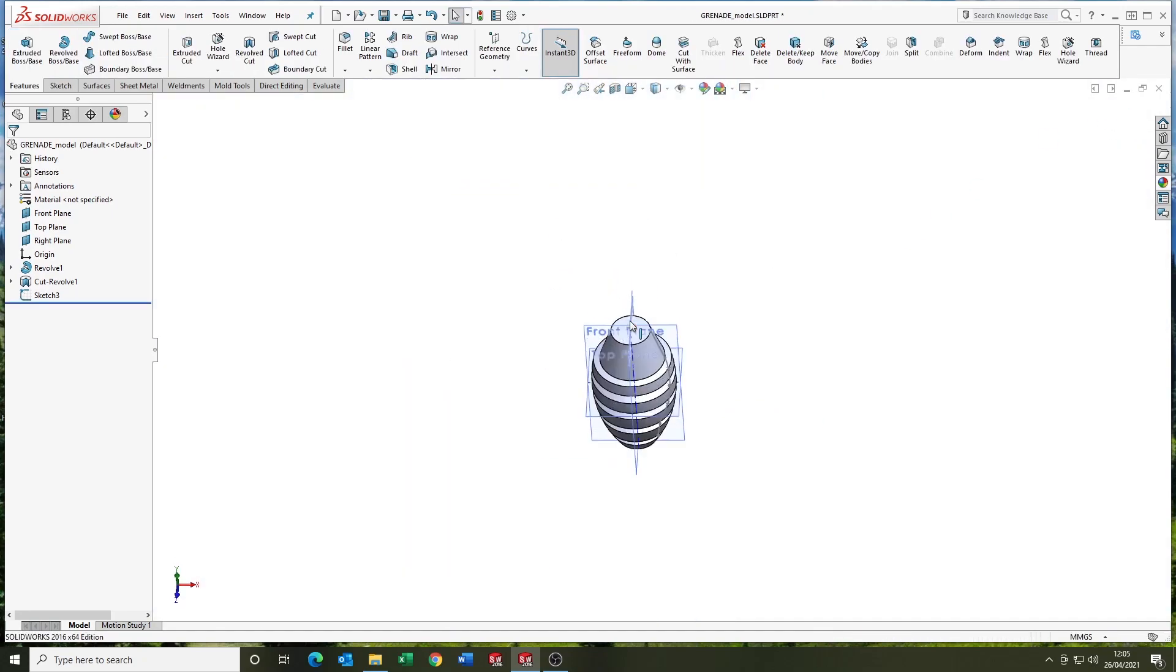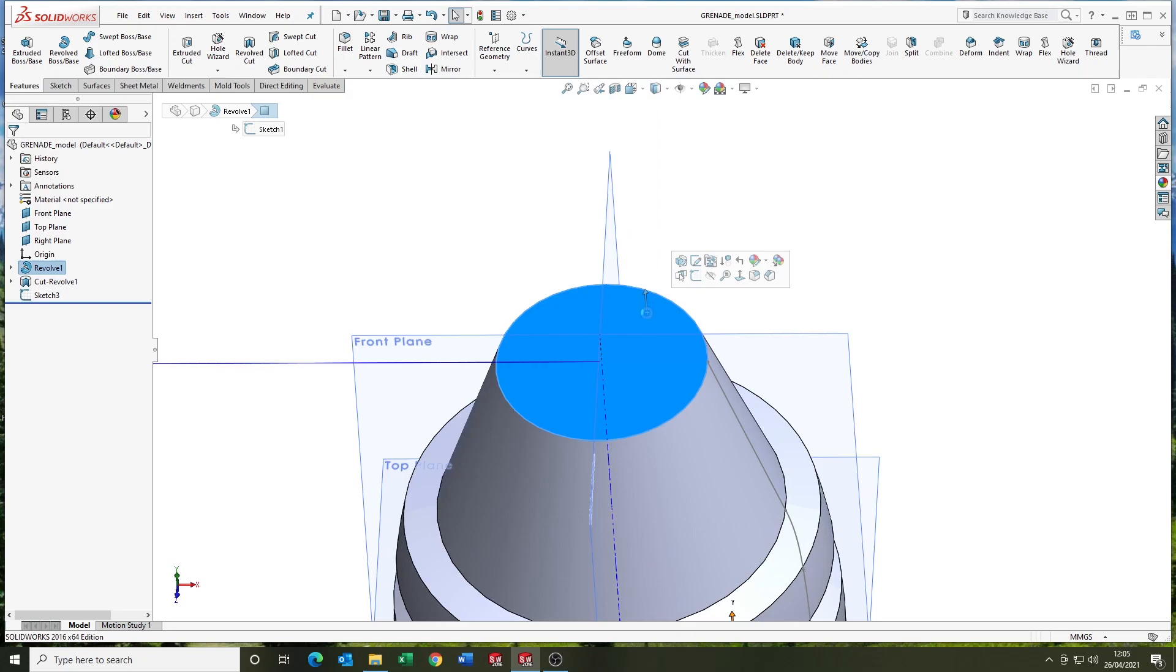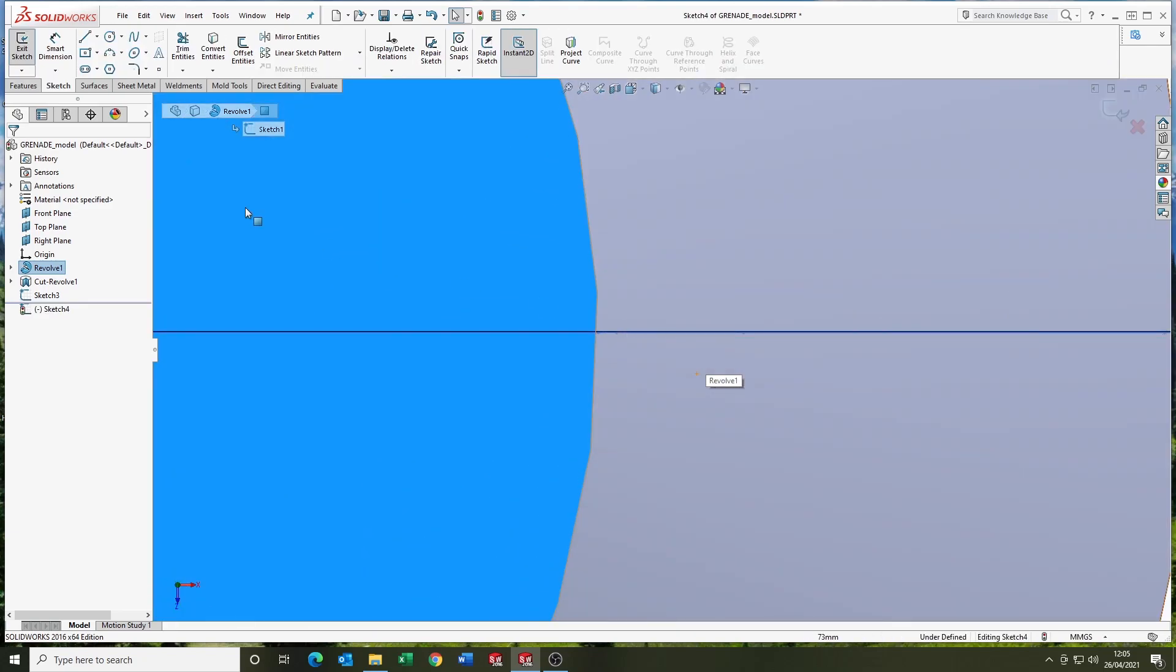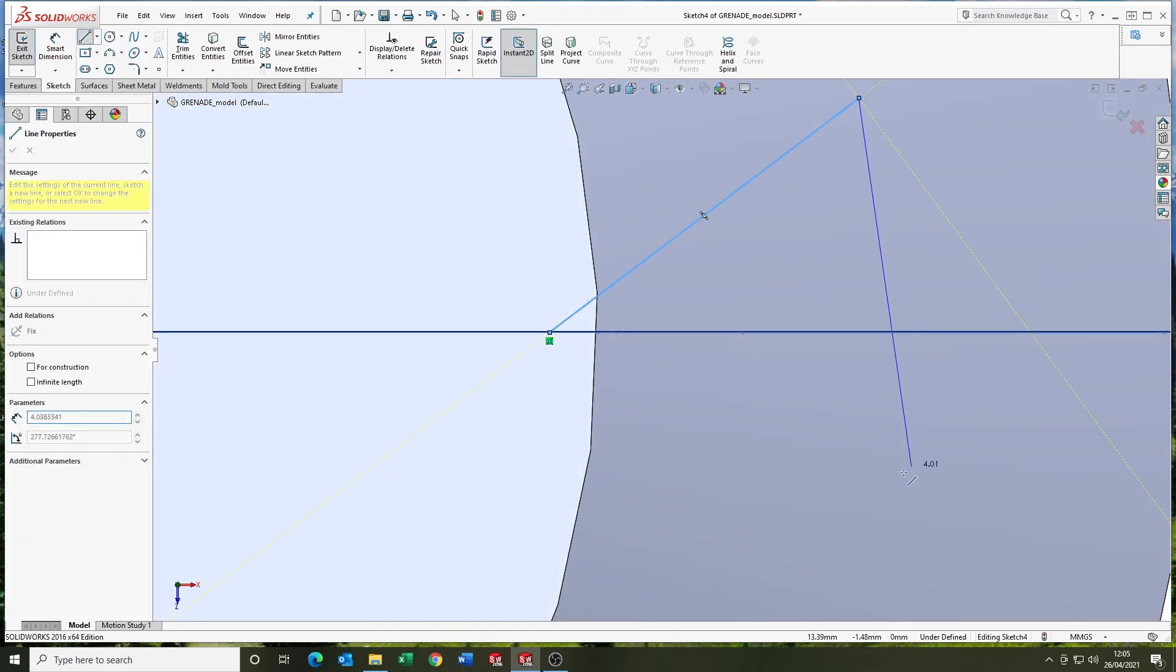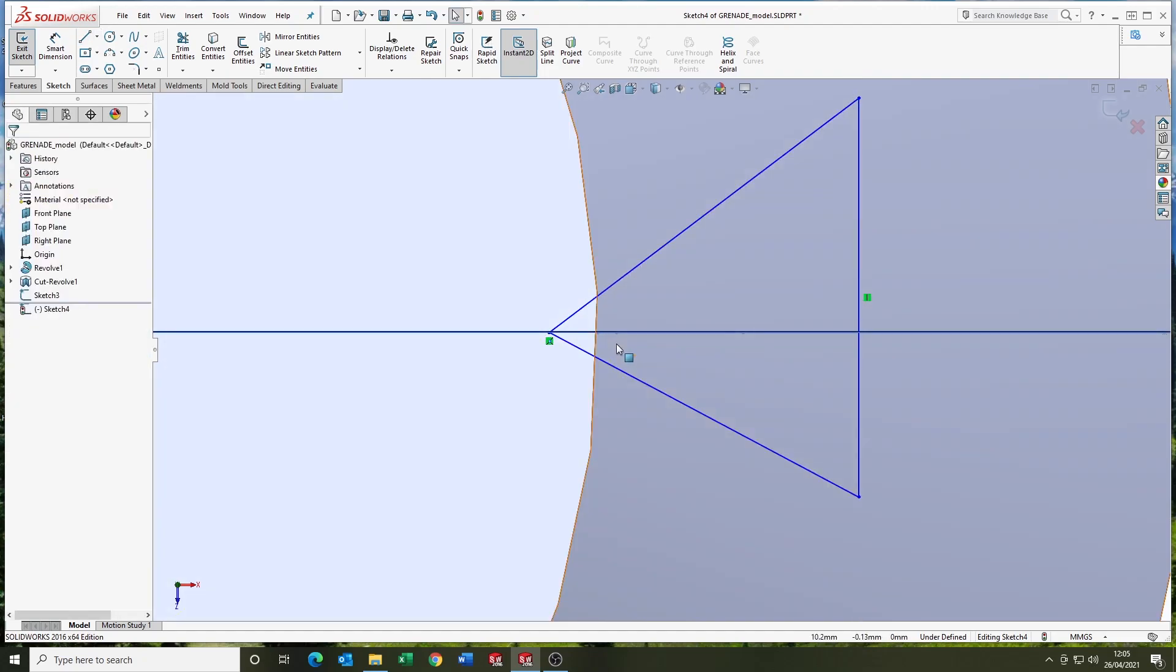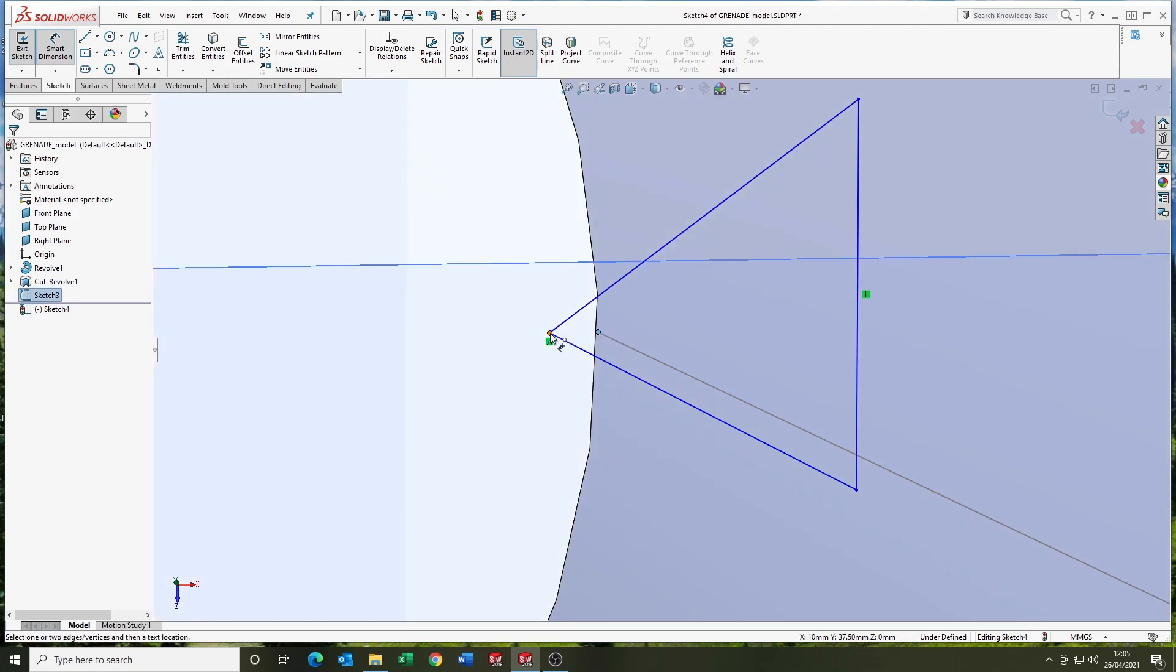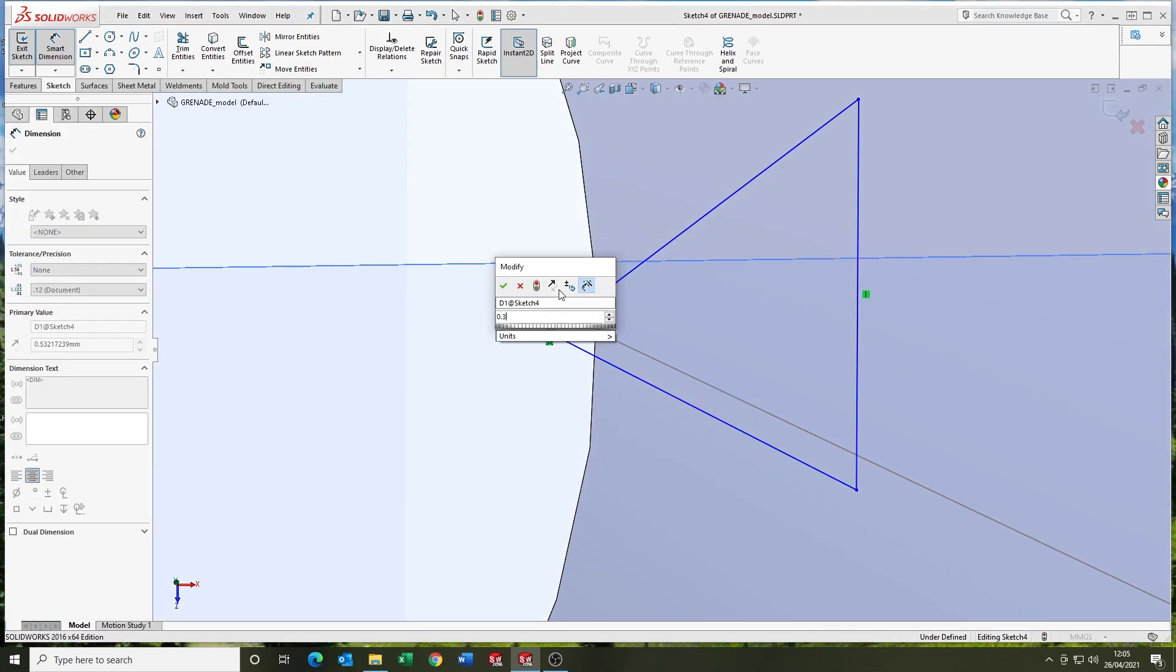So coming up on the top face there, going to draw the profile, which again is another triangle. So just defining that now.